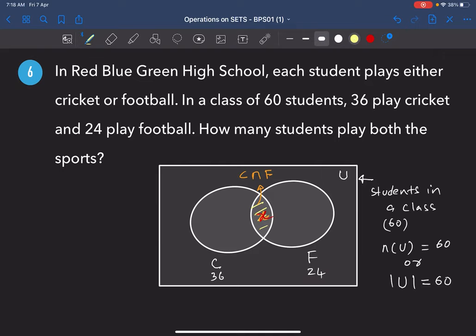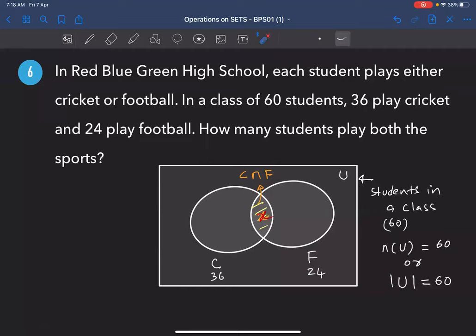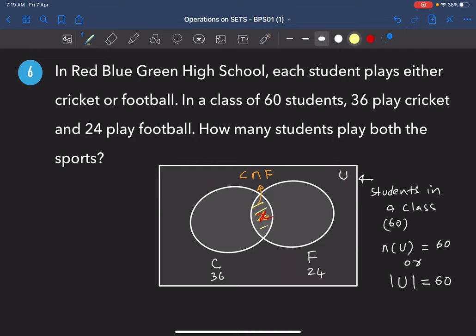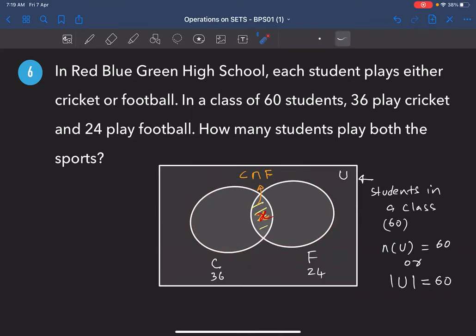Are there any students not playing any of the games? The problem says each student plays either cricket or football, so sports are compulsory. Outside C ∪ F there are no students. So if we add all elements in C ∪ F we should get 60.